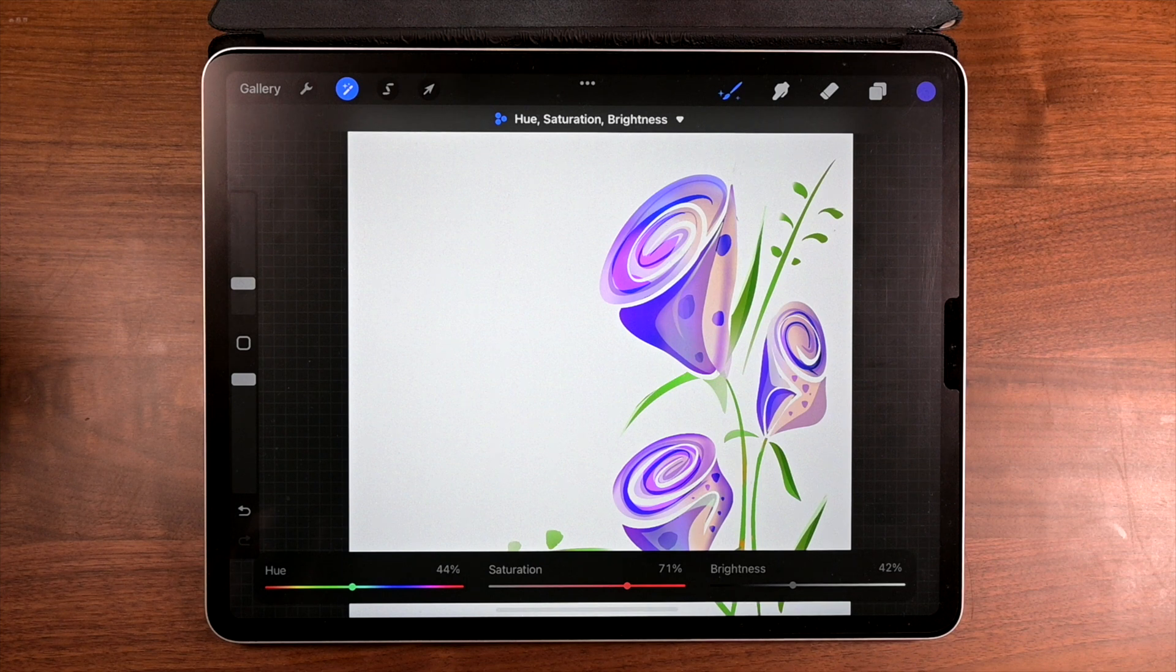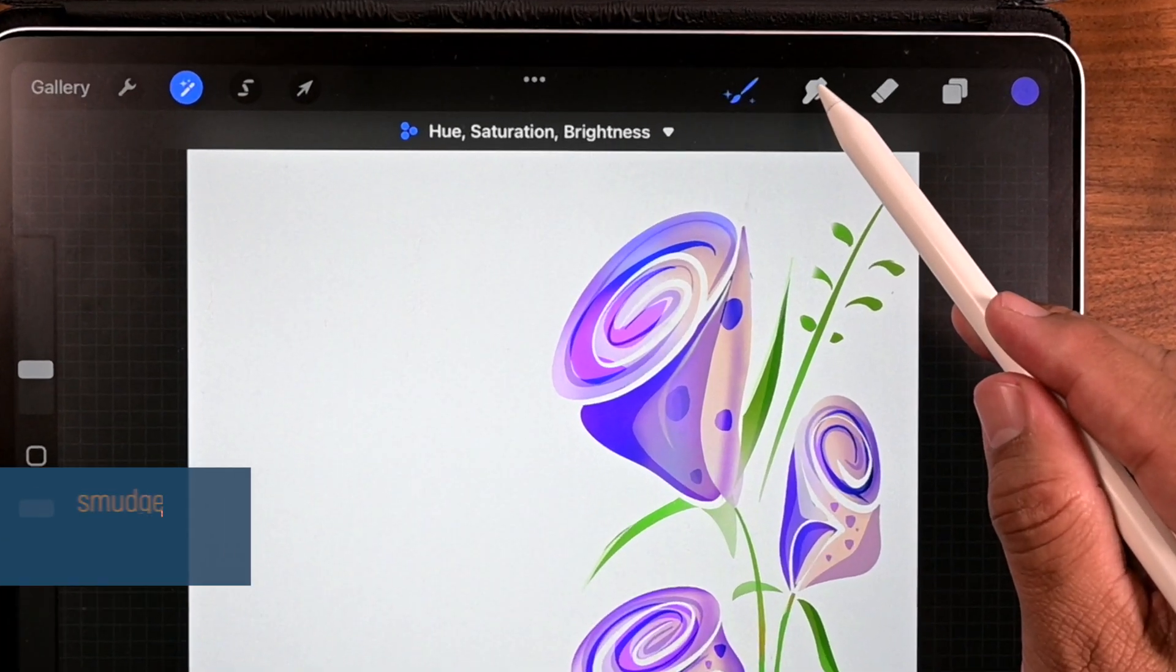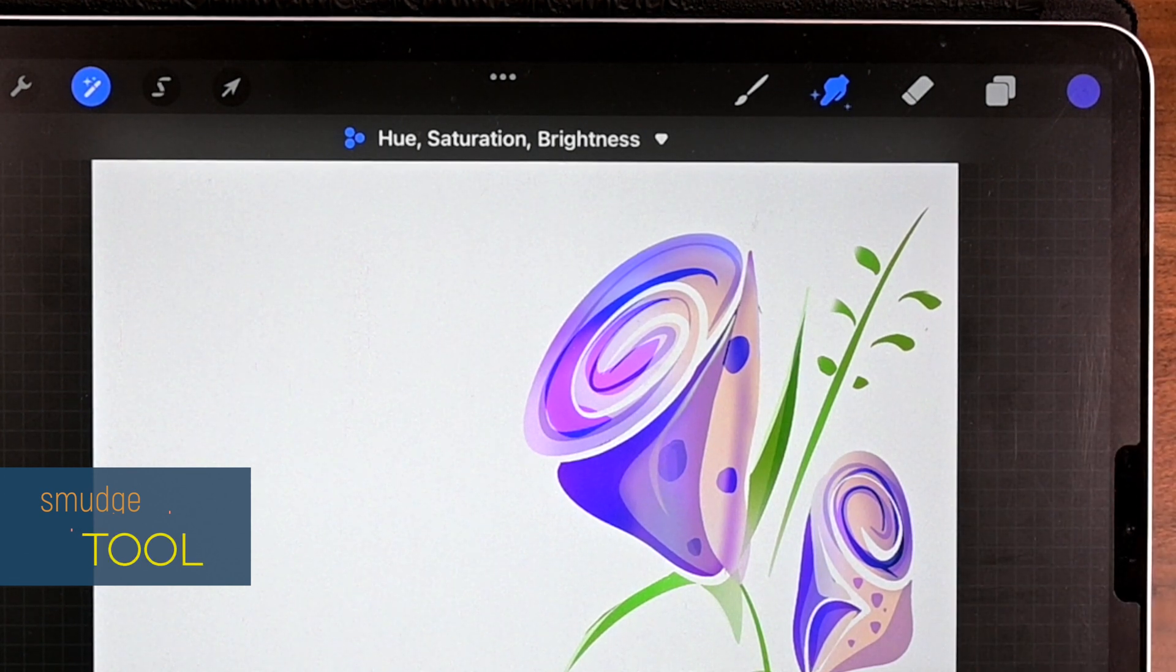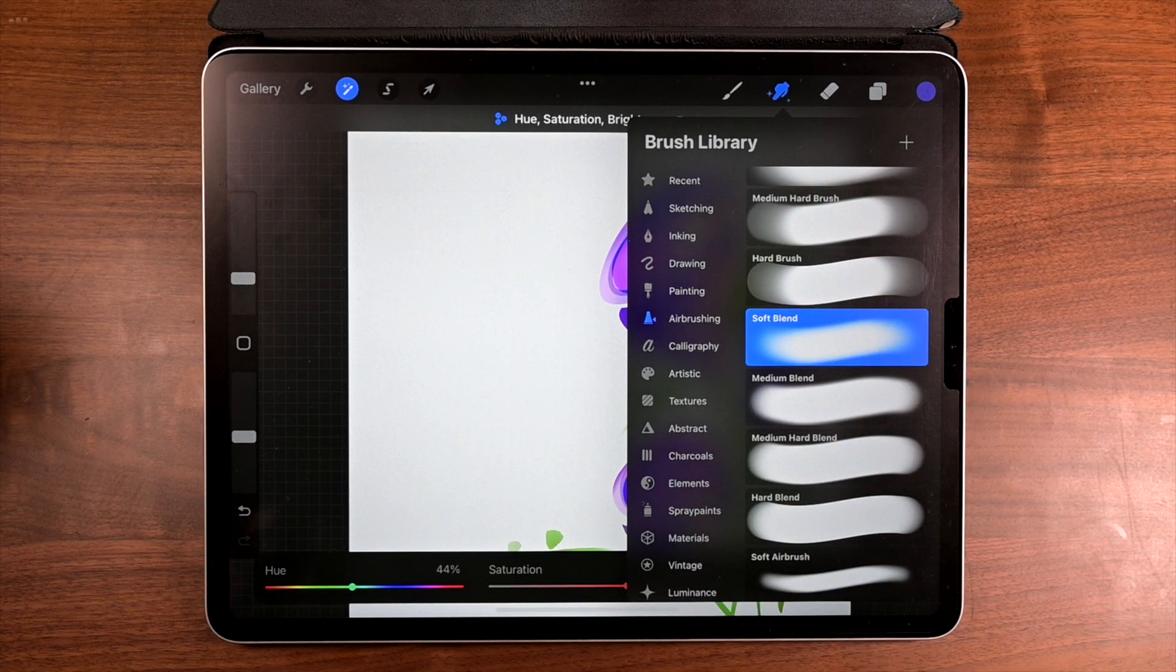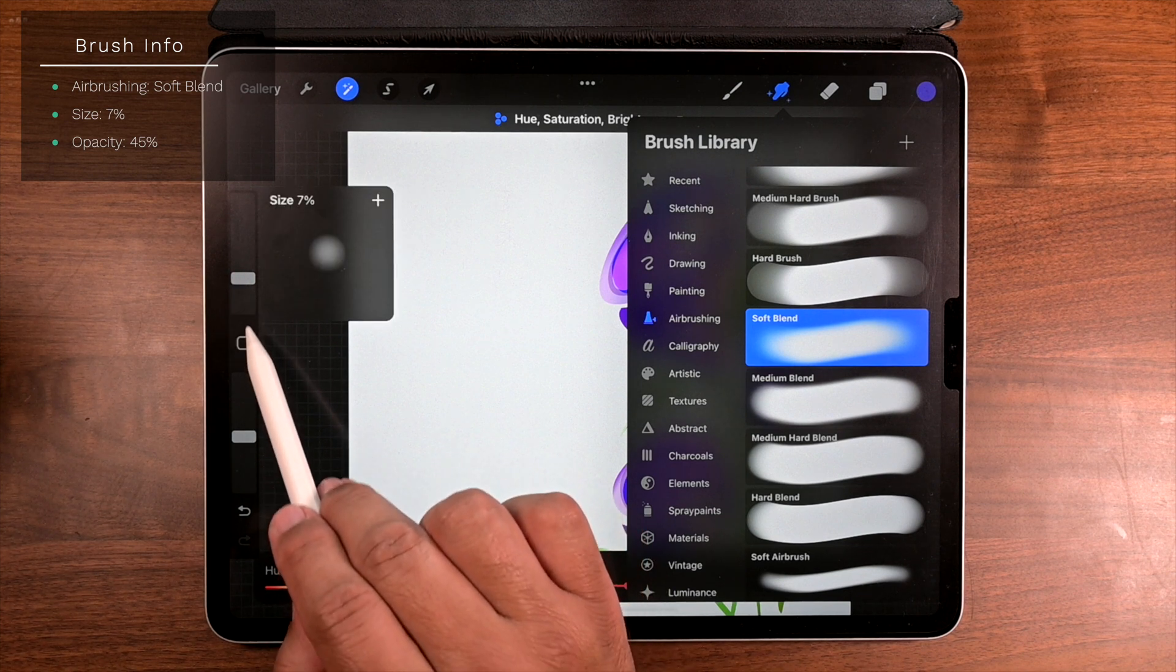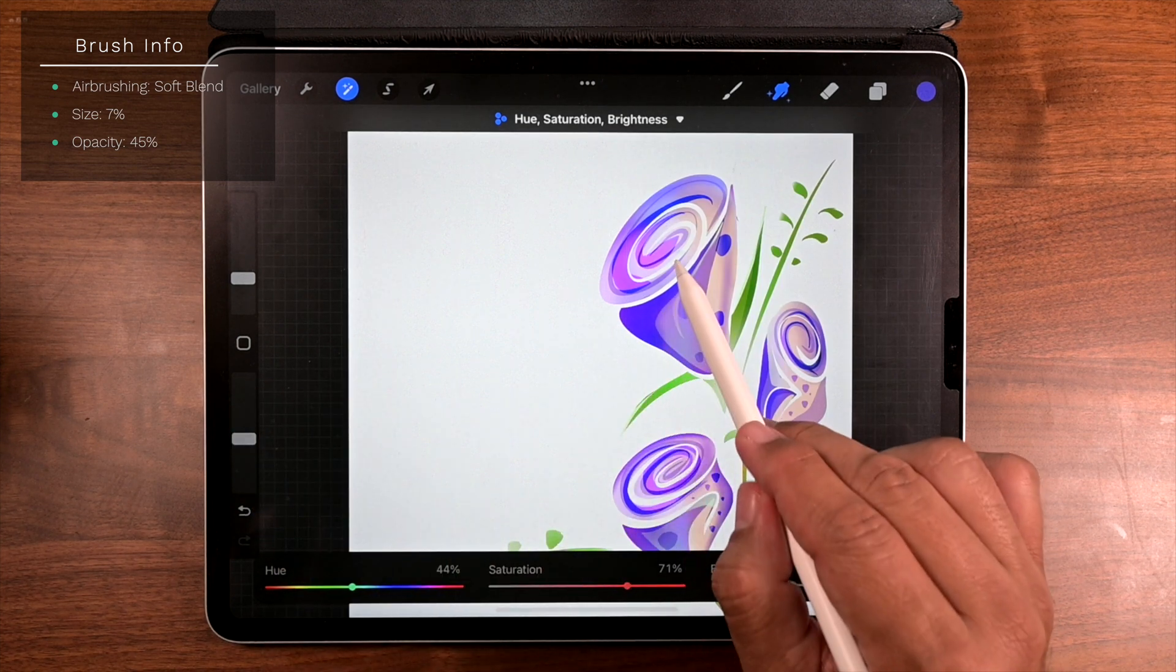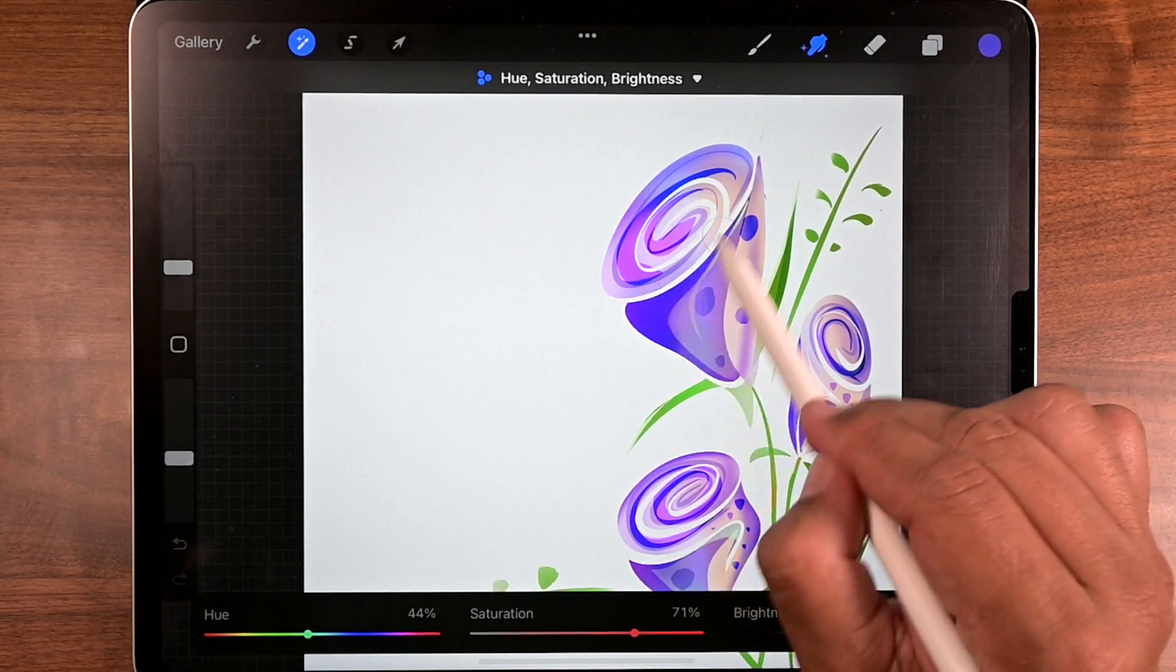But if you got some harsh lines, you can use a smudge tool. Yeah, go and just tap it. Tap on smudge tool like that. Oh, you see how that now has the stars. And if you tap it once again, you can choose the brush. And I use under airbrushing, there's like a soft blend. That's what I like to use. And once again, size and opacity, choose that. And just go back to your illustration and just start smudging stuff.